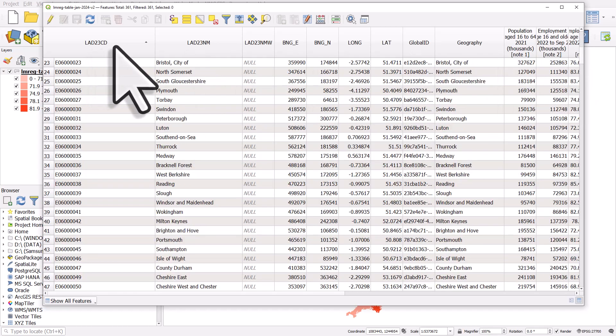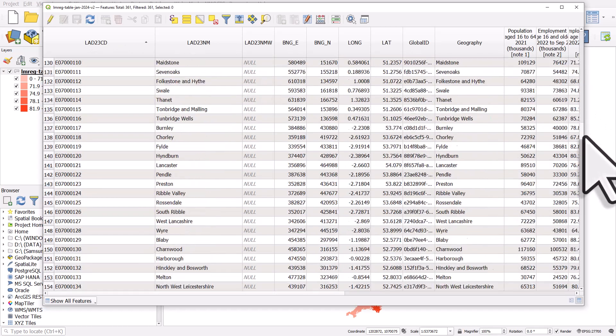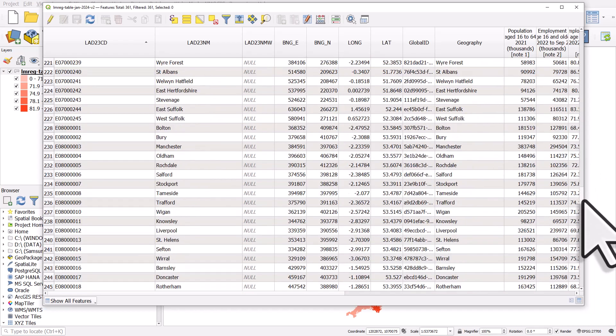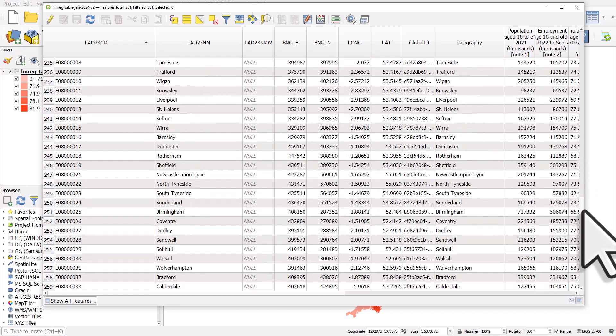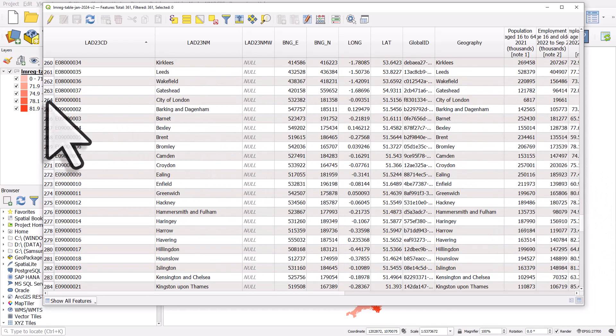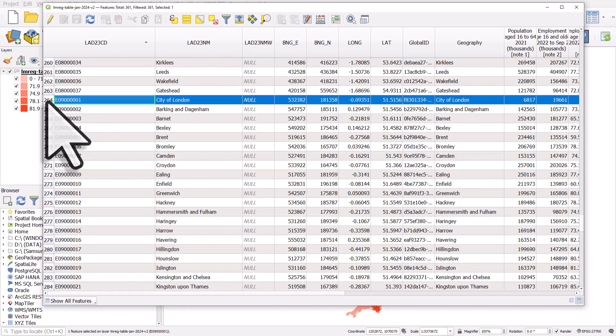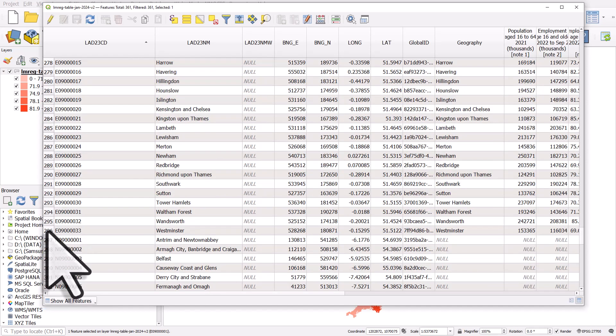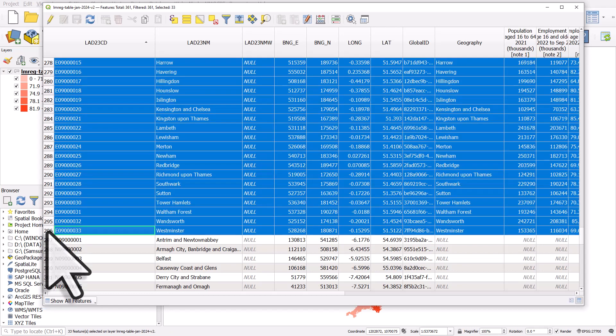And then I scrolled down until I got to the London area, so the first one was City of London. So I clicked on the row number, I scrolled down until I got to the last one which is Westminster, and I held down Shift and I clicked on the row number.